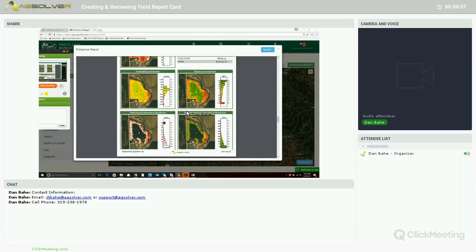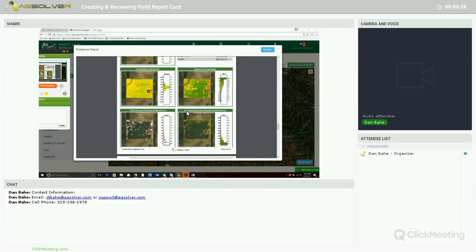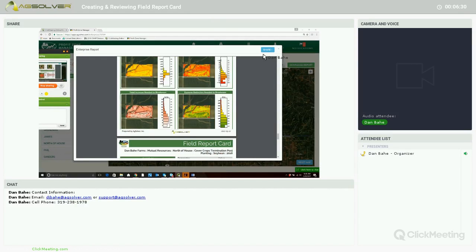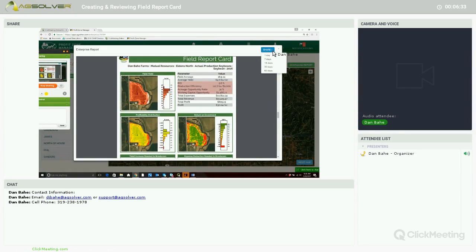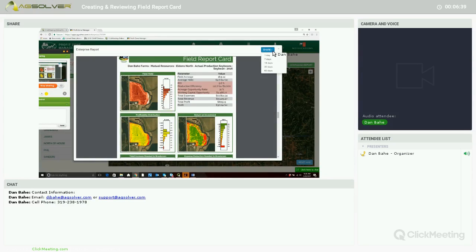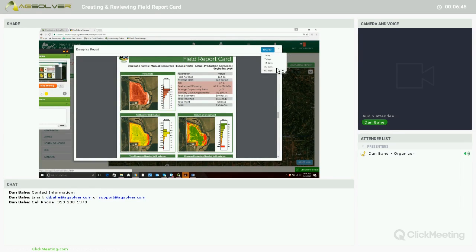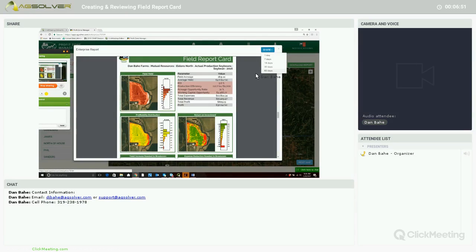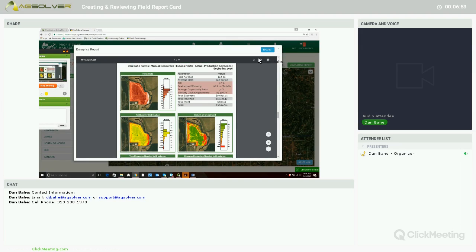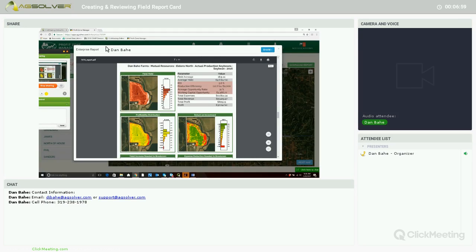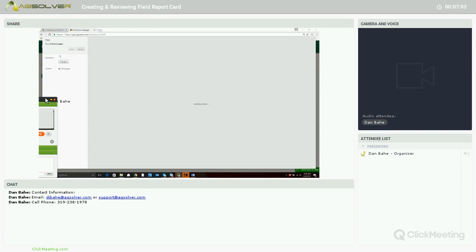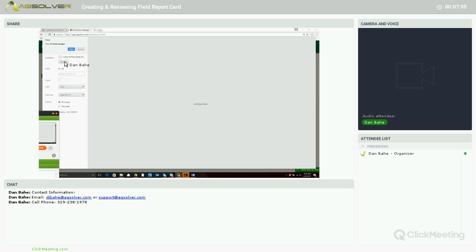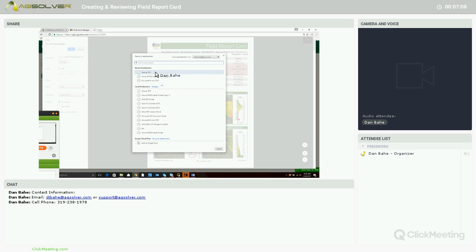I also want to mention that we can share this report. Say I want to share this report with someone within my operation or share this with an ag loan officer or anyone who I so choose. We can share it from one day up to 60 days, and then after that time period the link becomes inactive. We can also print or download this report to a PDF. If we click on the print button, we have your standard print features. Just select our printer or if we want to save that to a PDF, we can cancel this.